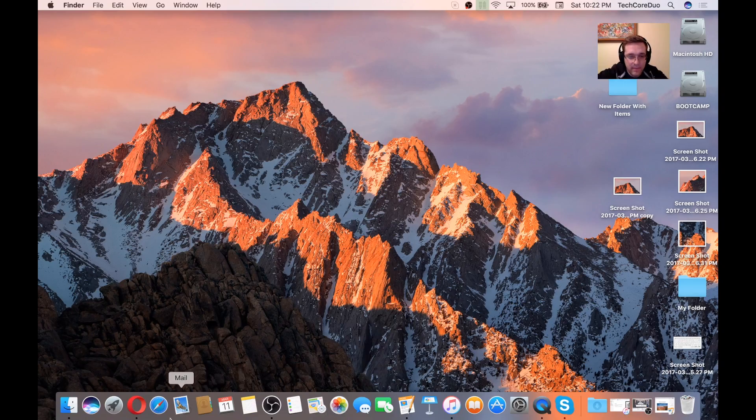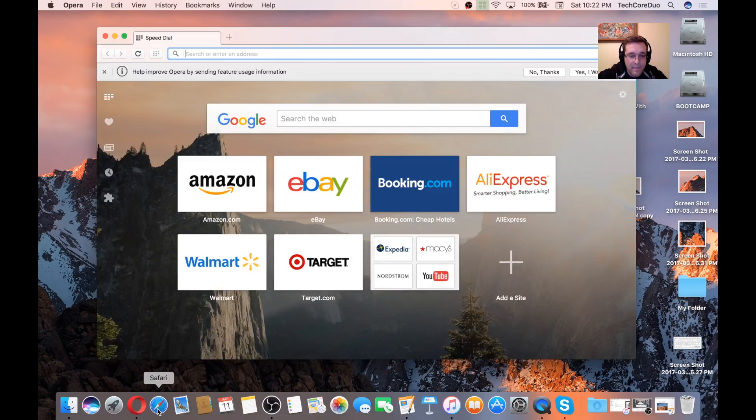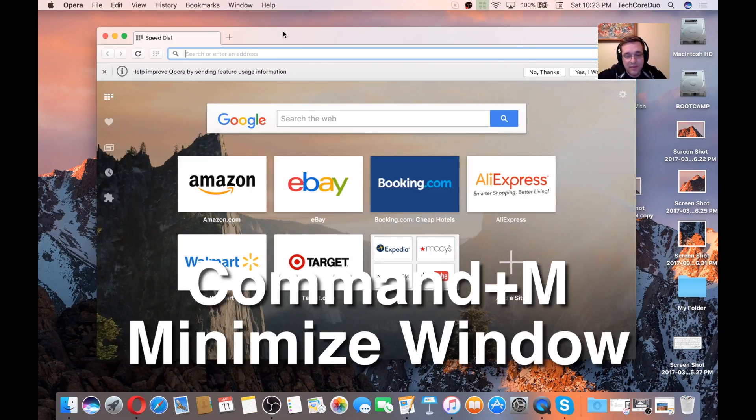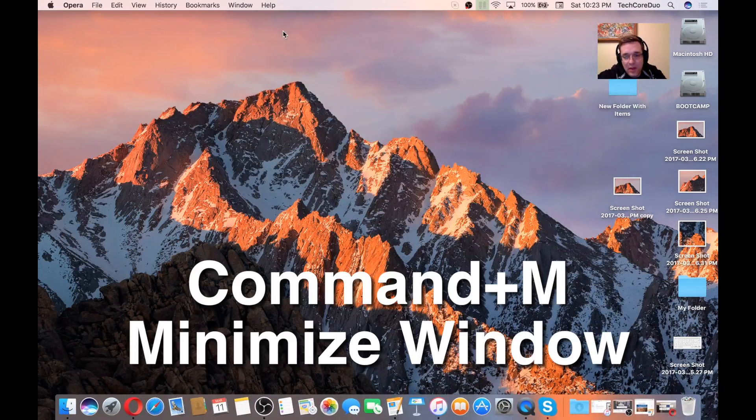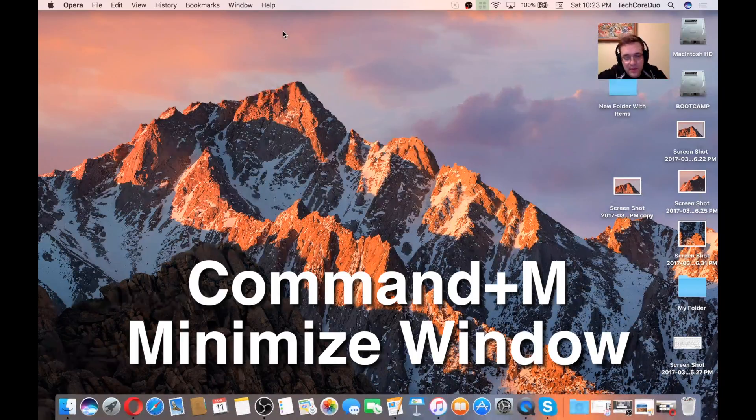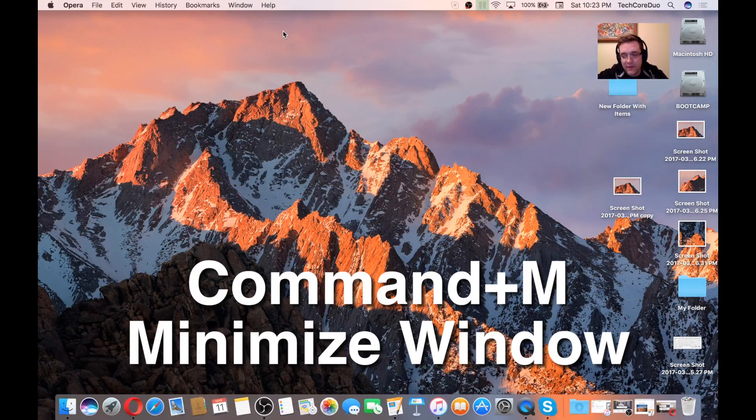Now, minimizing windows. This is pretty much universal, so you can probably use it anywhere, but if you hit Command and then M, it'll minimize the window to get it out of your way.